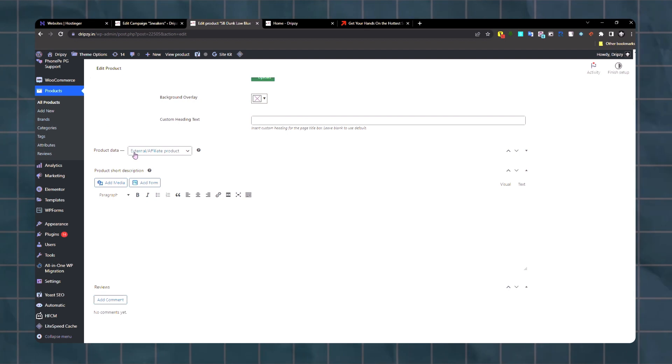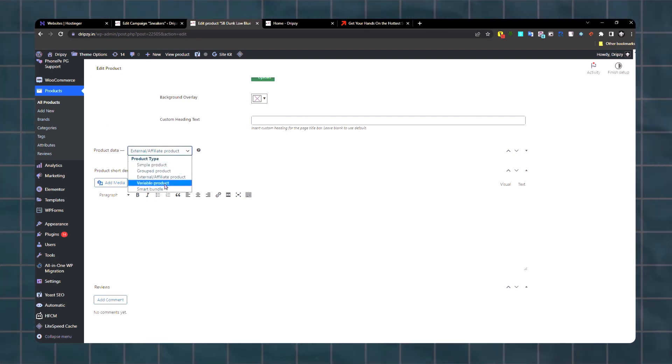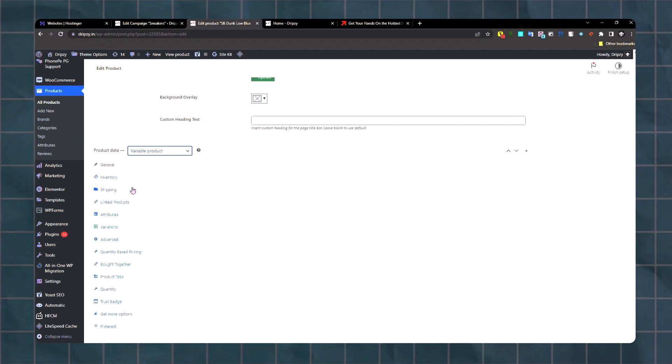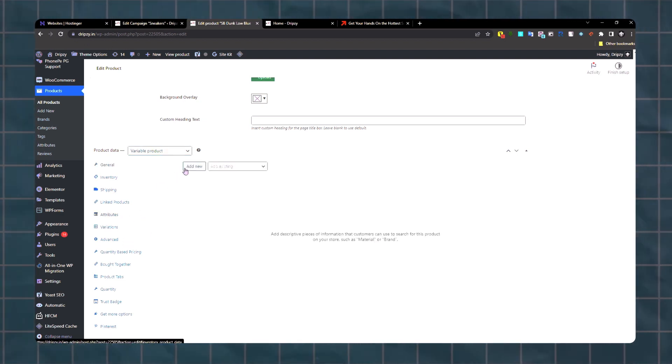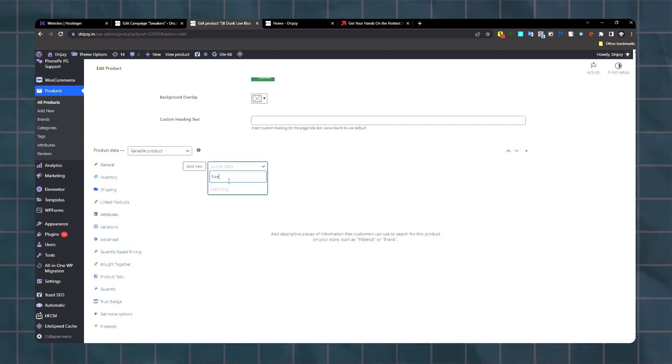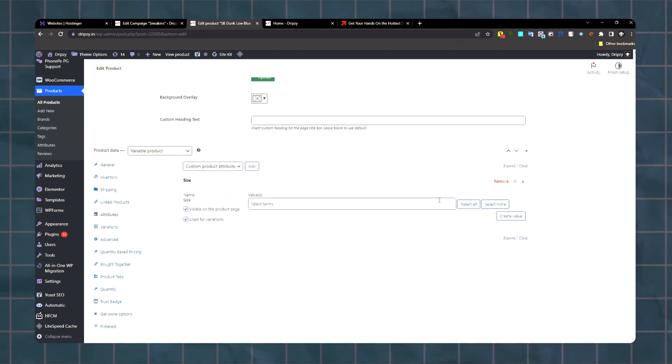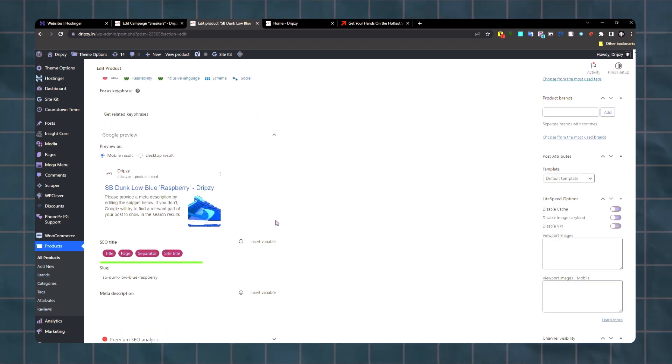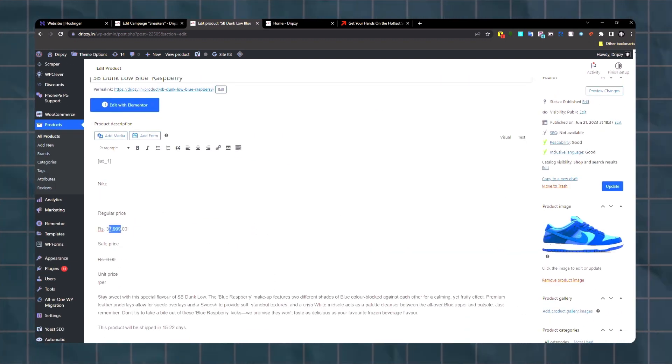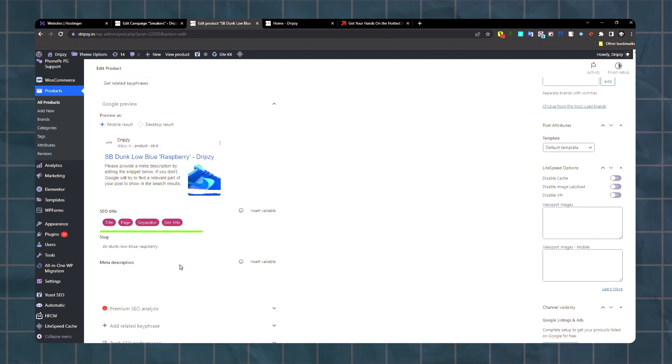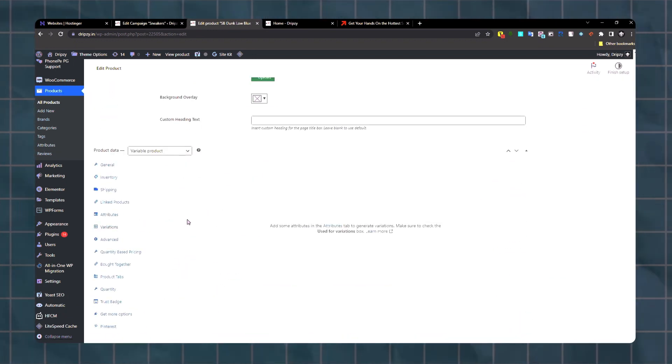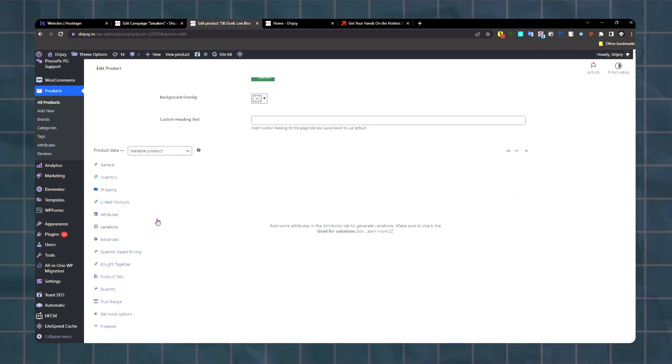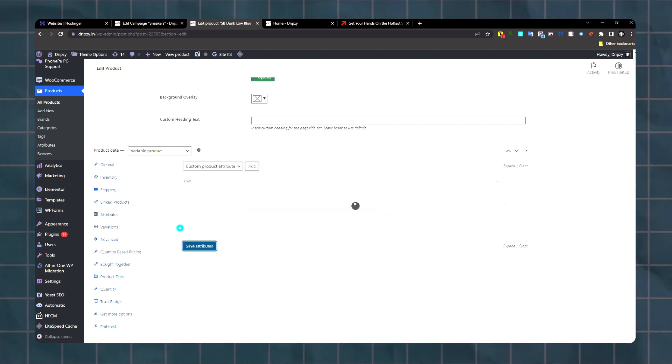Change this external affiliate link to variable product. Drop this down, go to variation attributes. Then we'll choose size attribute and add all these. So the price of the shoes is $379.99. In variation tab we'll add that. Save the attributes.